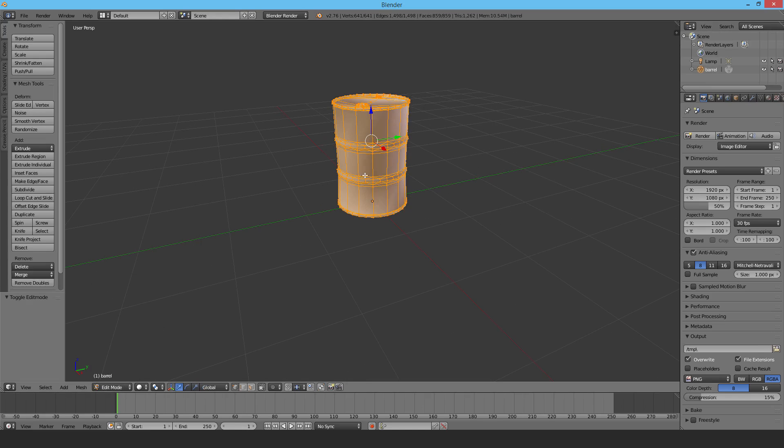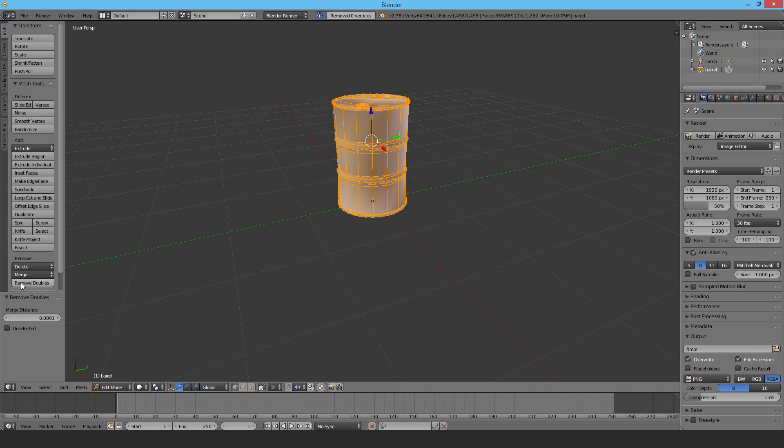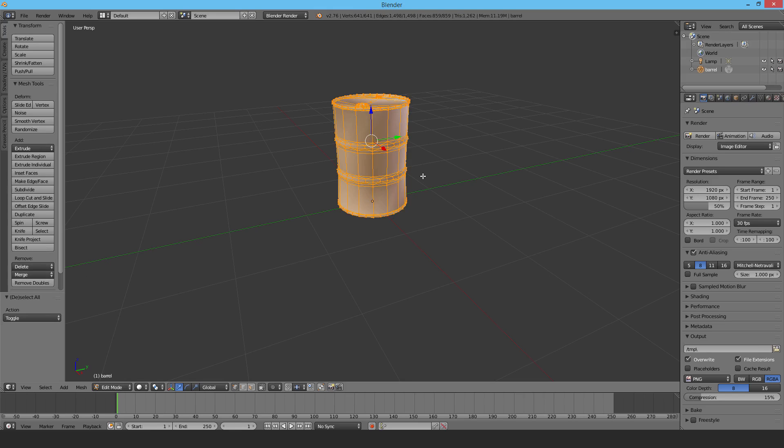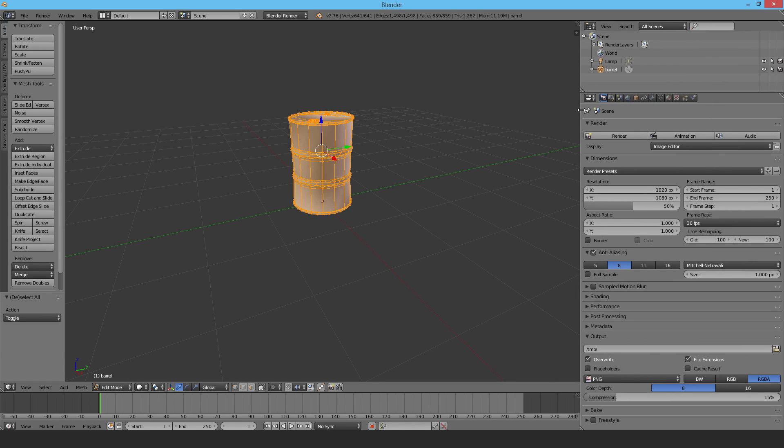This is something I always do just to check. It depends on the quality of the model. Select Remove Doubles in Edit mode after you've selected it all. You can also use the A key to select or deselect. Once you do that, your object will be able to fracture properly. If the vertices aren't merged, you may have funny behavior. Different models are made with different levels of quality. When you're fracturing stuff, it becomes important because the fracture algorithm needs stuff to be merged properly.